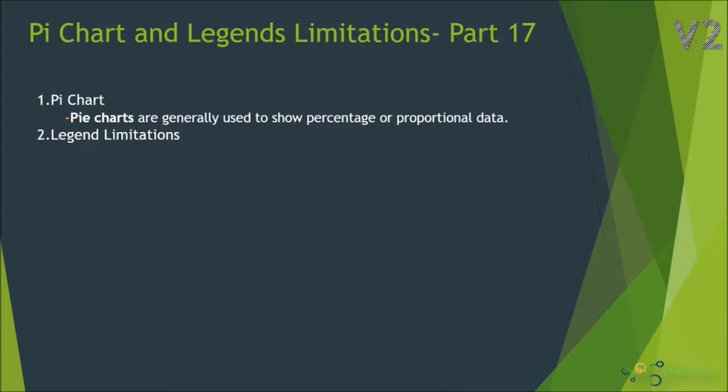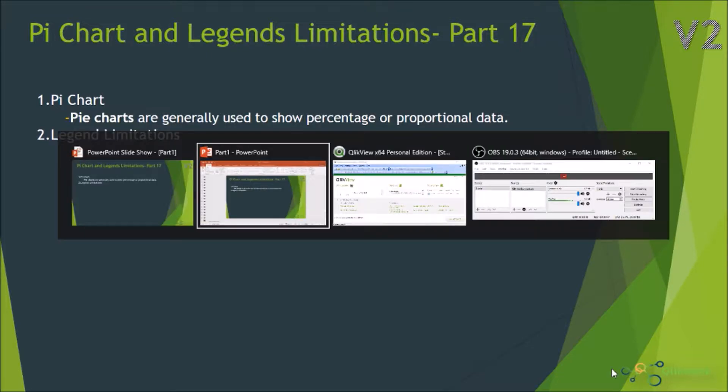Pie charts are generally used to show percentage or proportional data. It means that suppose you have a number of products, how your products are contributing in total revenue or else in total sales. Let's quickly switch into QlikView desktop and then we'll see how it actually works.